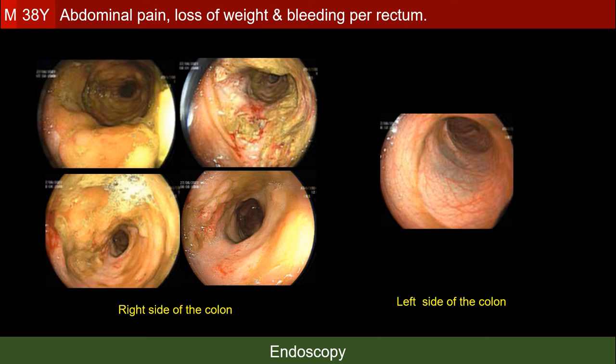Endoscopy shows ulceration of the mucosa of the right side of the colon in comparison to the healthy mucosa of the left side. The normal parts of the mucosa on the right side are elevated by submucosal lesions. Biopsies have been taken.